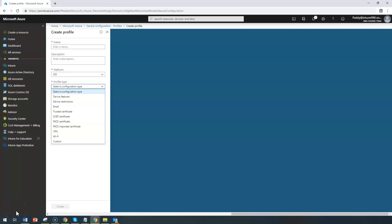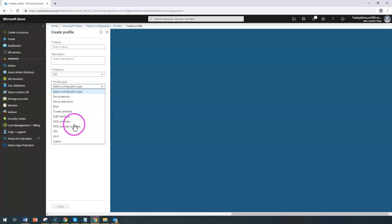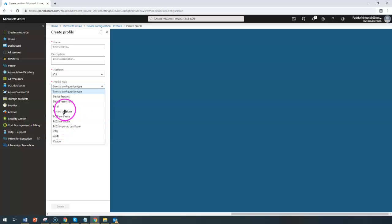Hello and welcome back. In this short lecture we are going to learn about iOS device-specific profile types for certificates. You have your trusted certificate, sub-certificate, PKCS certificate, and PKCS imported certificate. We are going to cover these four topics in this one lecture.